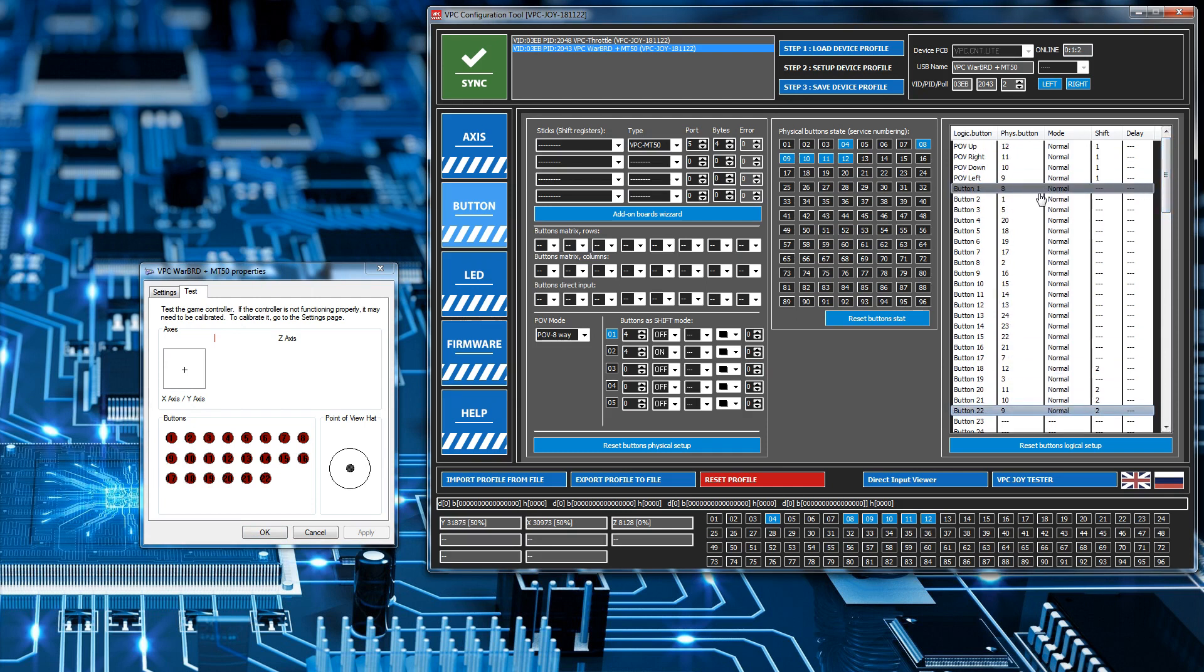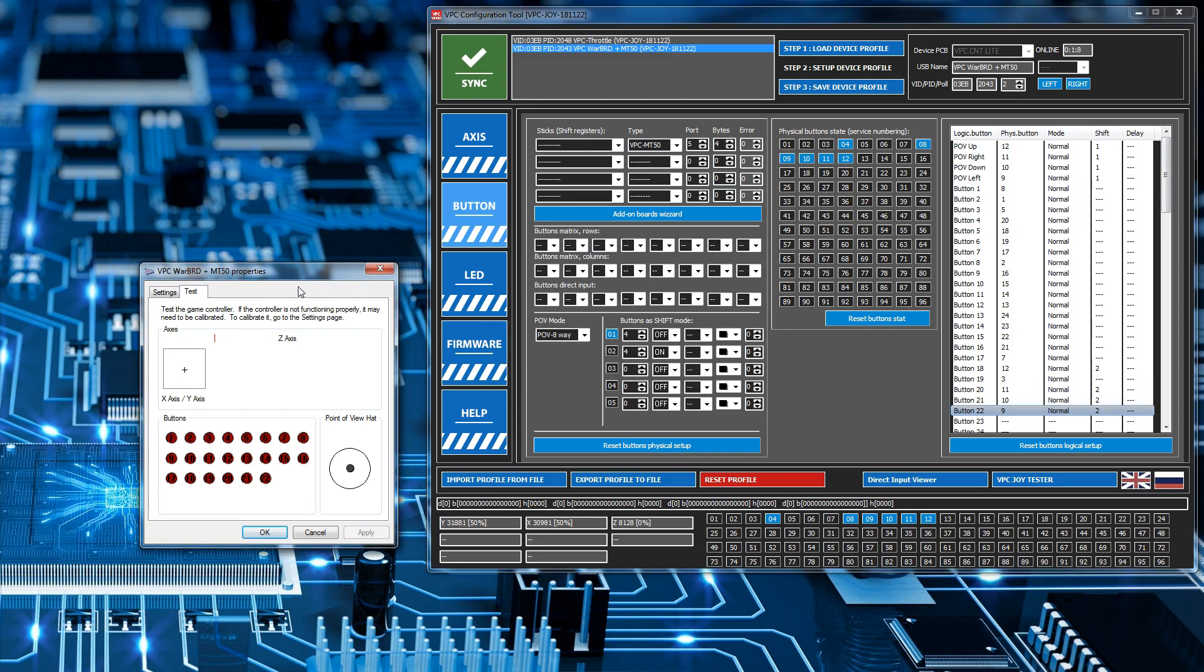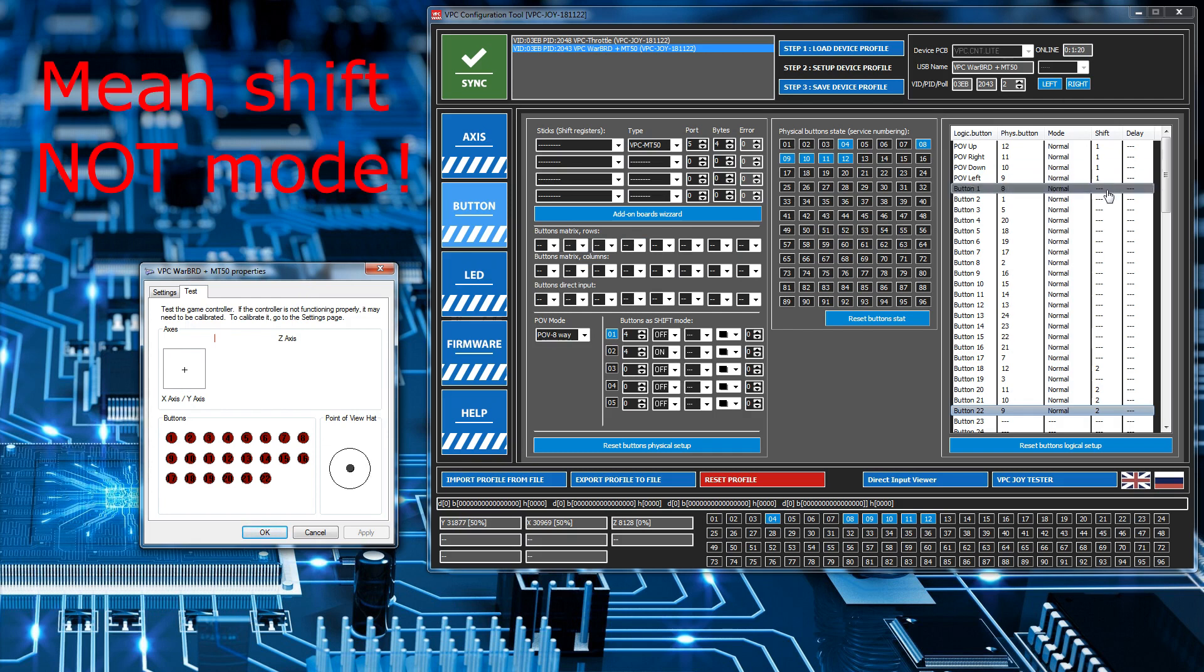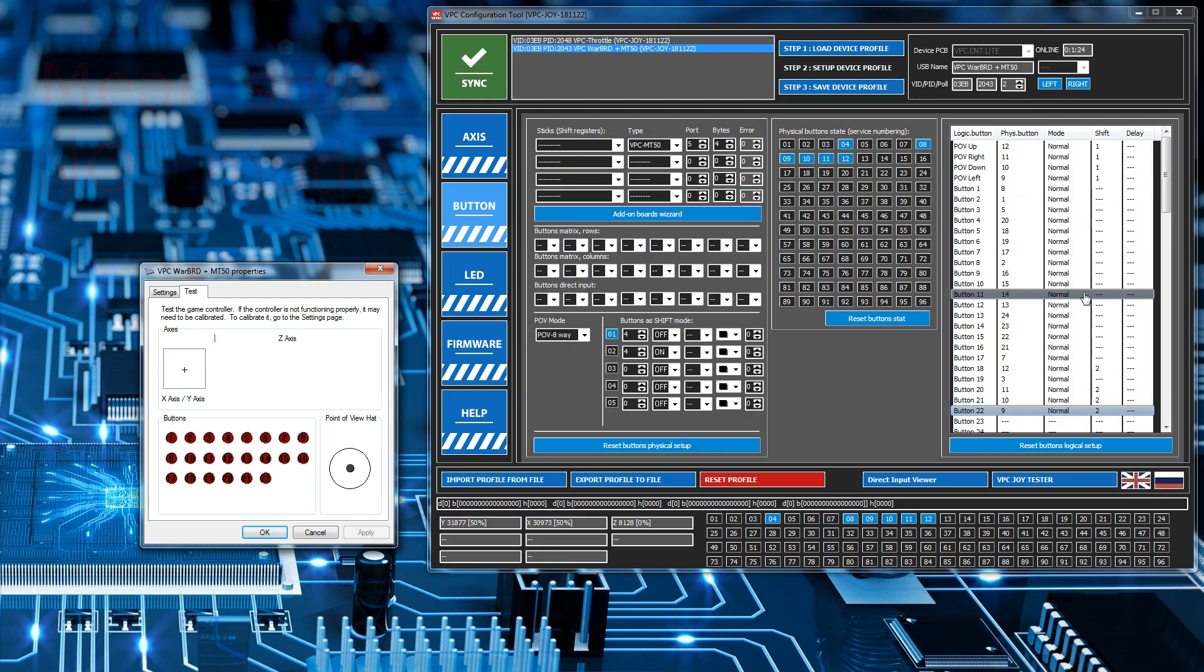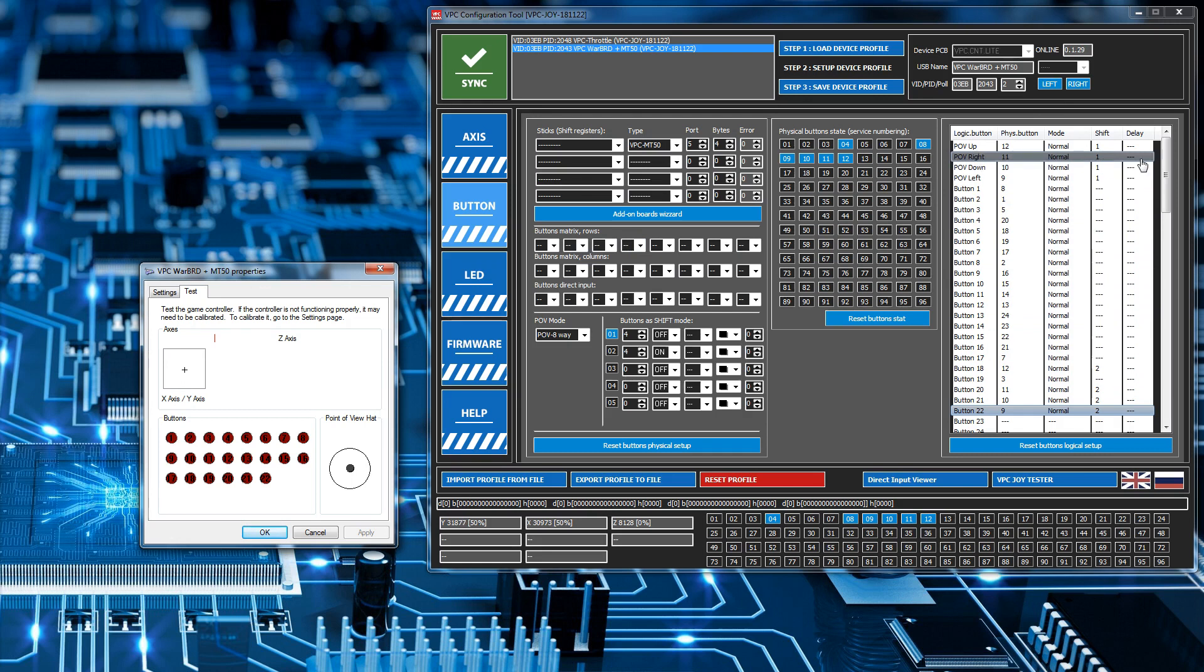Now for example, button 1 here, which is our standard trigger, it operates regardless of me having the mode on one or two. And that's what basically this dash means in here. It means it's not configured for either mode, so it will operate all the time in either shift state 1 or shift state 2.